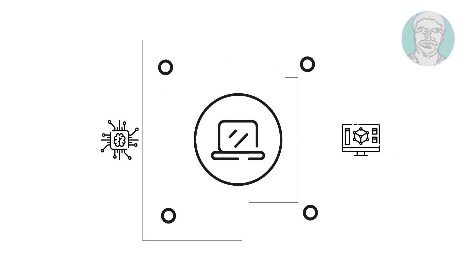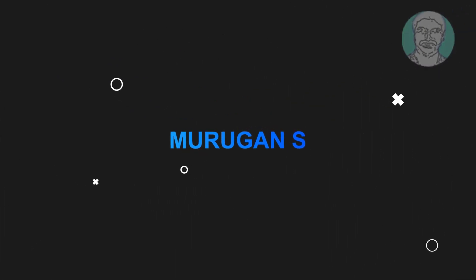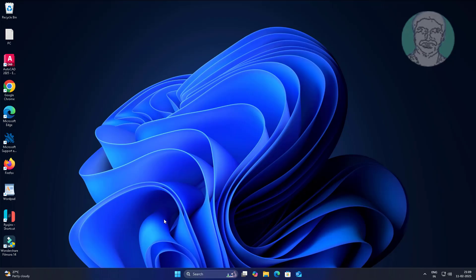Welcome viewer, I am Murigan S. This video tutorial describes how to reset the entire registry permissions to default in all Windows.